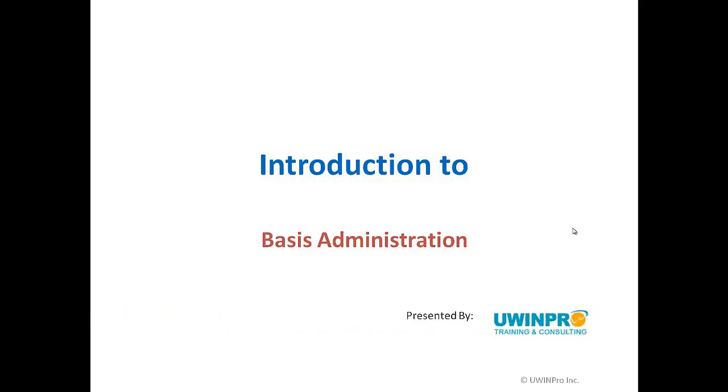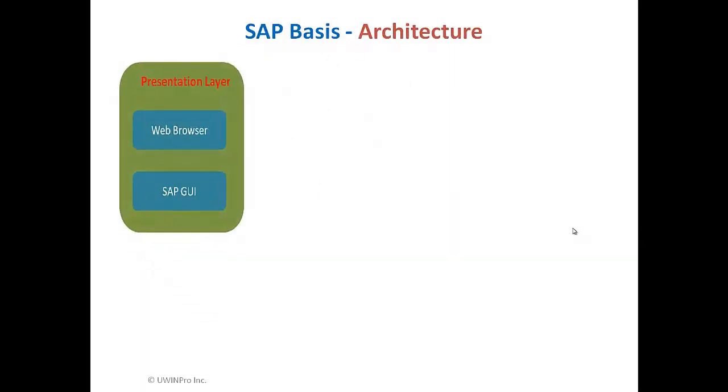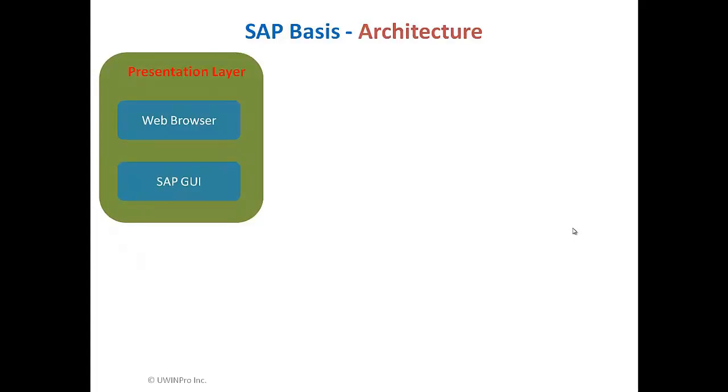First we will talk about the 3-tier architecture of SAP. If I have to log in into an SAP system, I log in from the presentation layer using a web browser or SAP GUI. With a web browser, I have to give information about the public IP address of the server or the domain name and then the appropriate port number. When I give my information, like when I click on SAP GUI login,